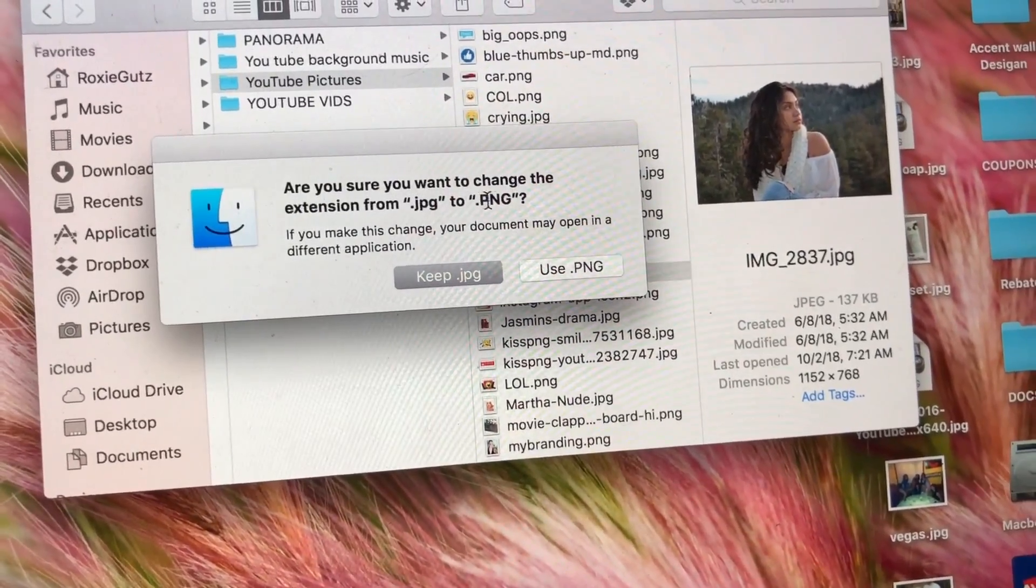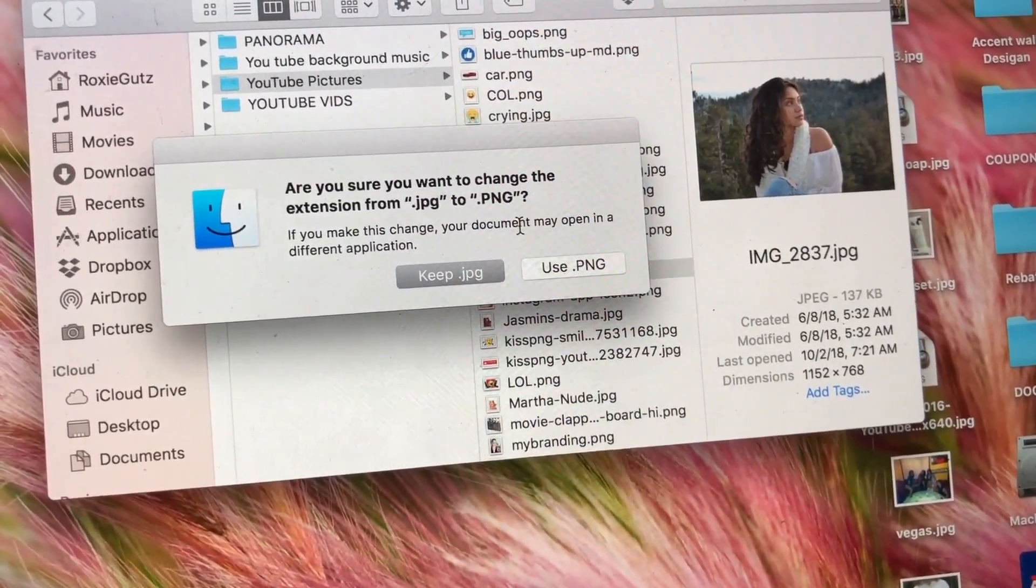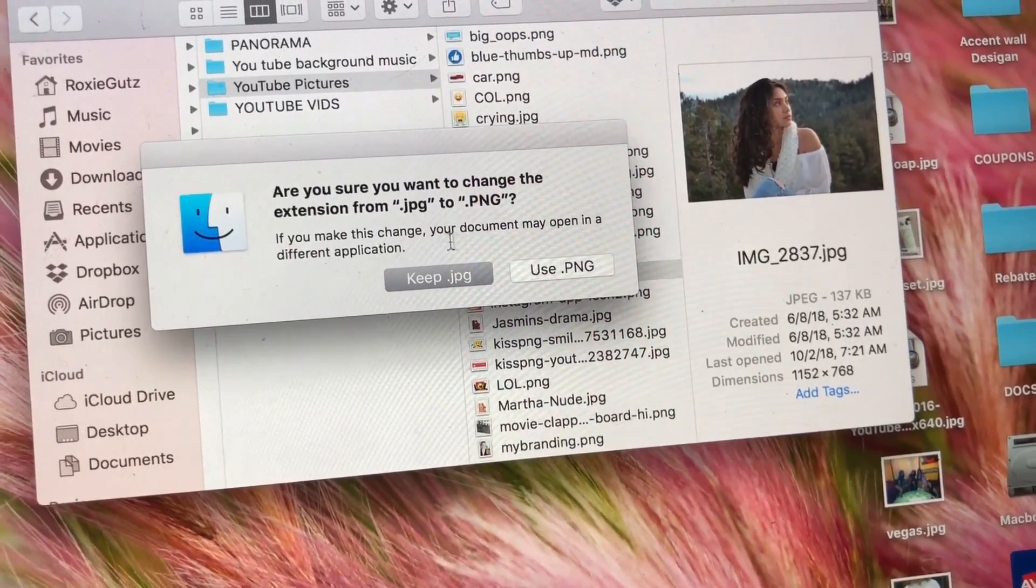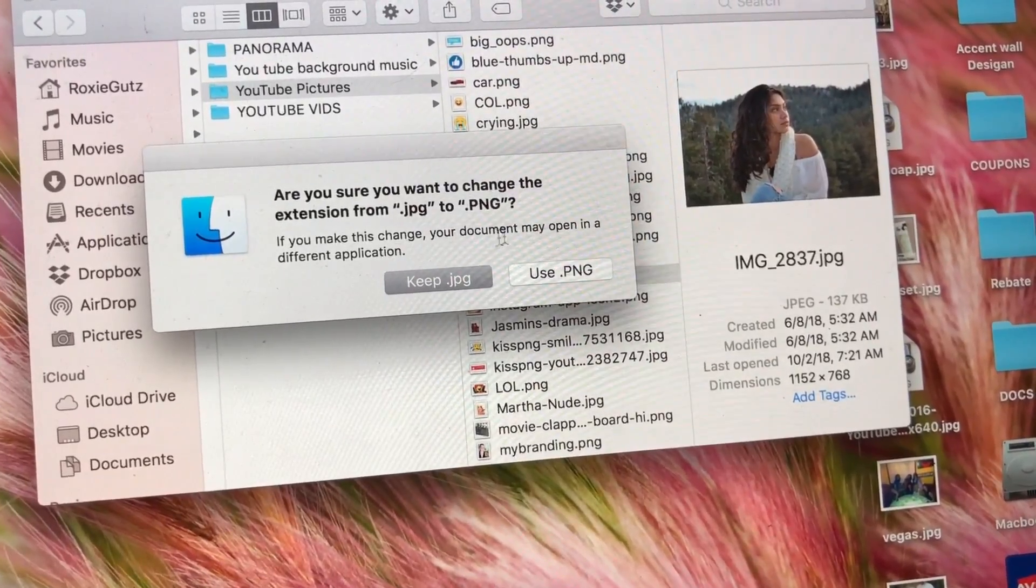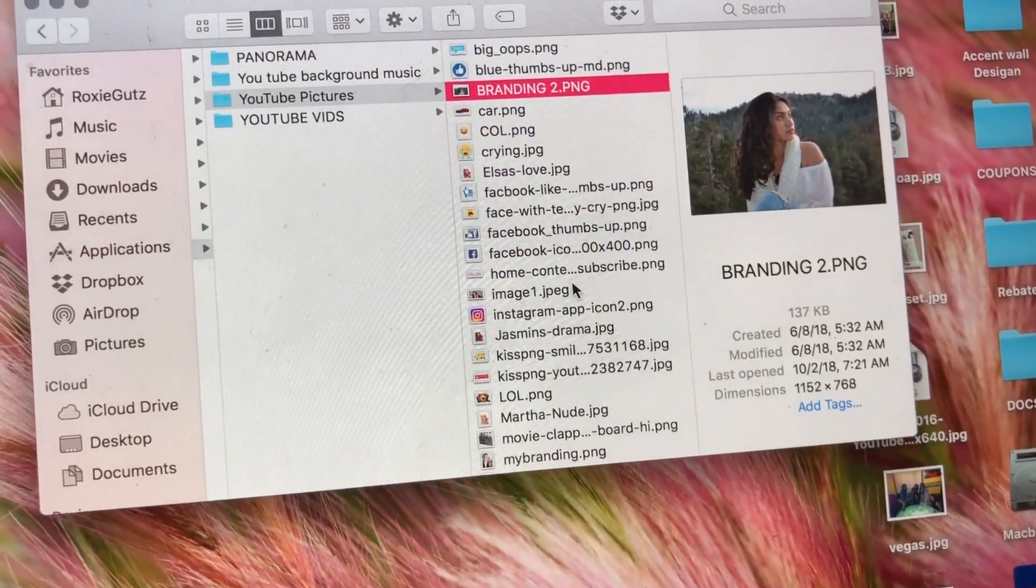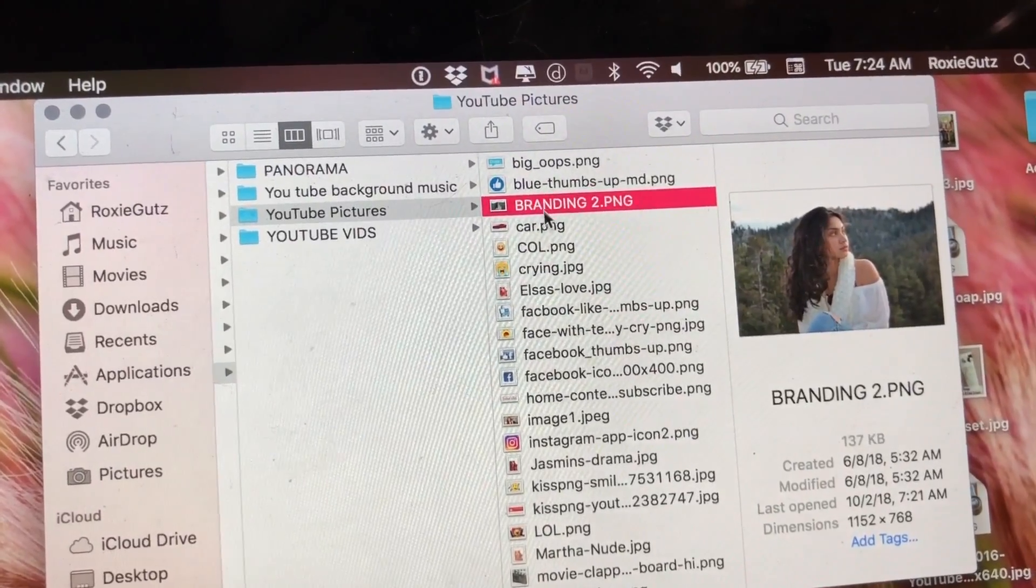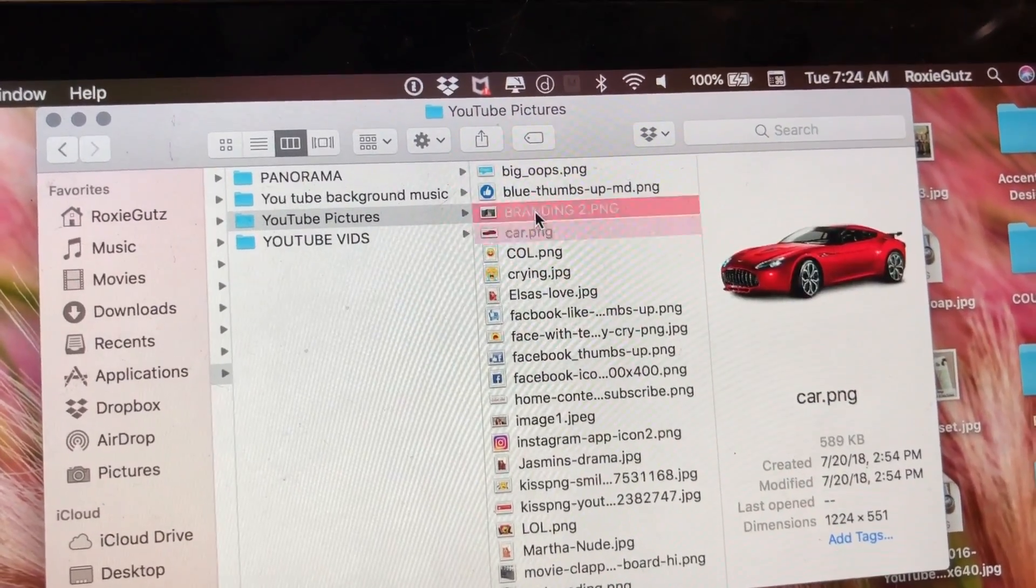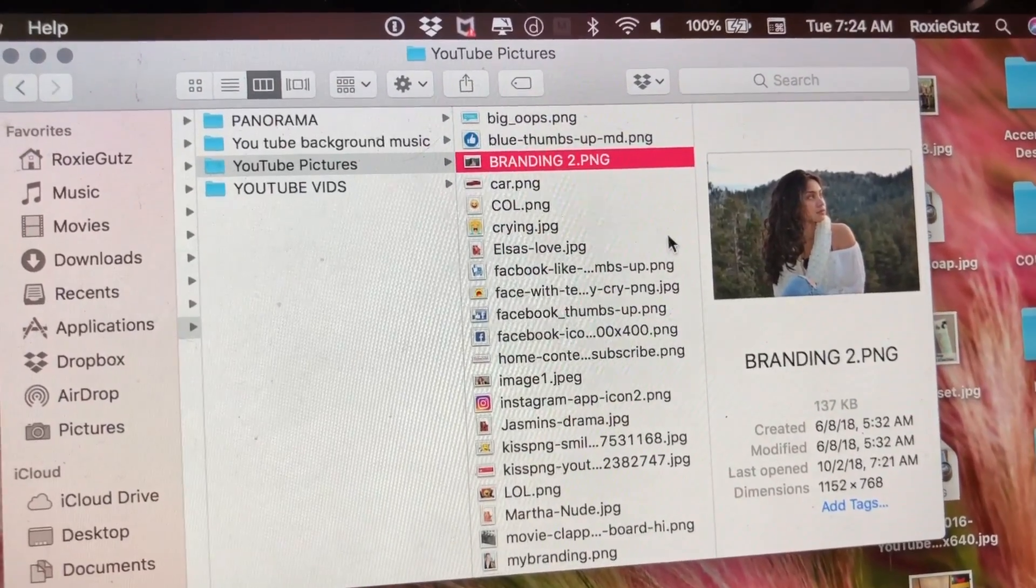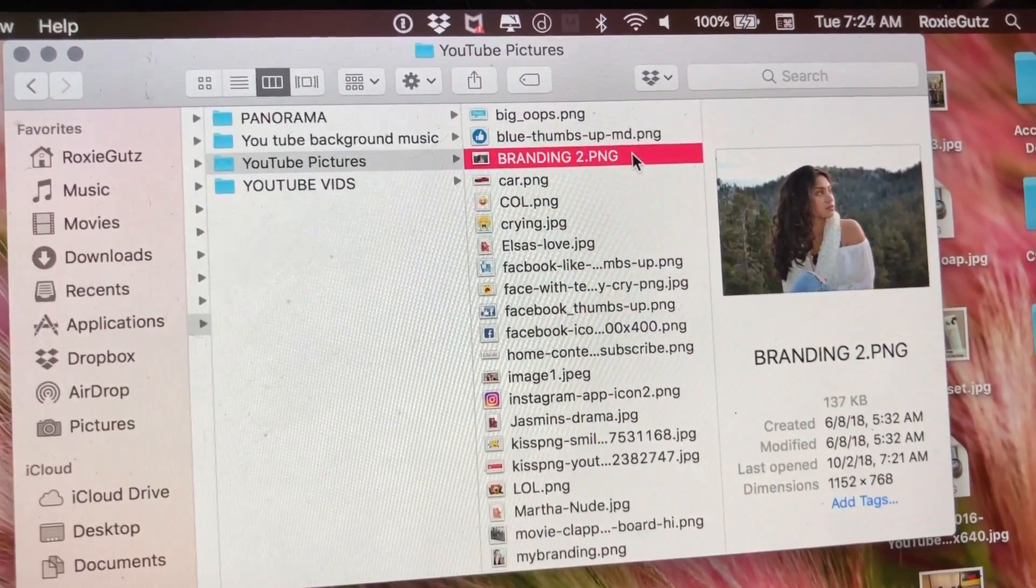And then I will hit that Enter, and then it will say, are you sure you want to change the extension from JPEG to PNG? Say if you make these changes your document may open in a different application. Say Use PNG.